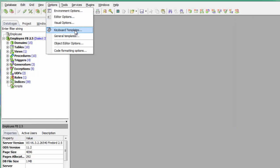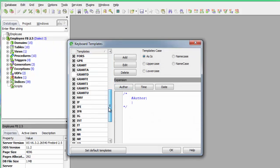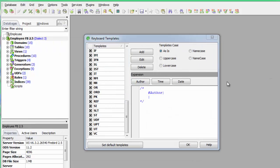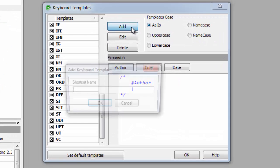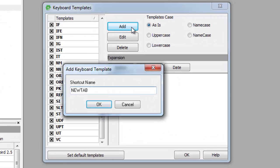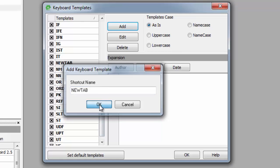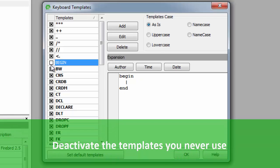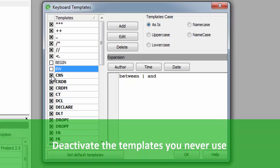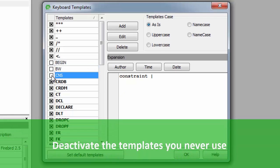Templates can be added, or selected templates edited and deleted as wished. For example, if your tables always have the same basic structure, store the basic code as a template. For example: CREATE TABLE test1, id BIGINT NOT NULL PRIMARY KEY. Templates that are not currently in use can be simply deactivated instead of deleted by clicking on the flagged checkbox to the left of the template name.